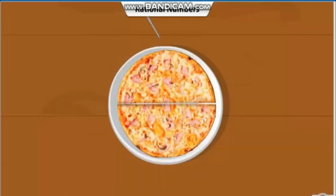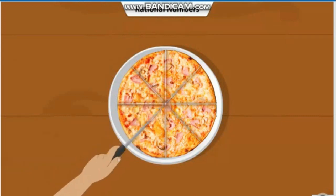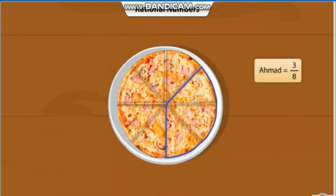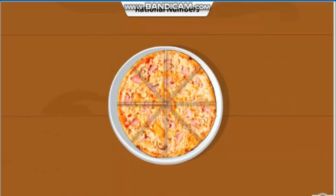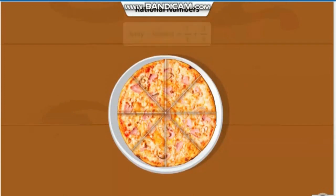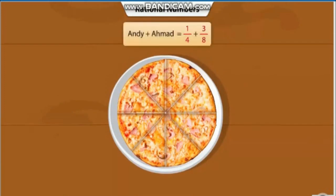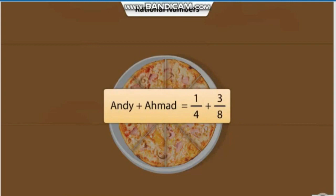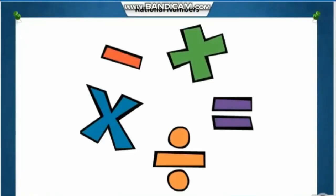Three friends are celebrating a victory with pizza. Andy had one-fourth of the pizza while Agamud had 3 by 8 of the pizza. What fraction of the pizza did Andy and Agamud have in total? The numbers 1 by 4 and 3 by 8 are rational numbers. To get the total fraction of pizza eaten by Andy and Agamud, we need to add the rational numbers.